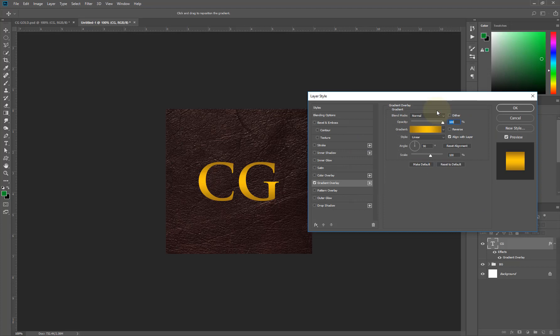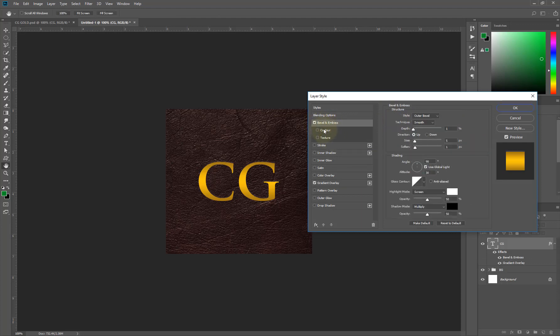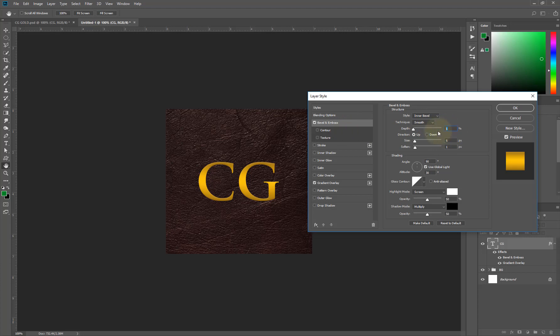We're still coming back here but let's go to our bevel and emboss option. I'll click here and make this active, then I'll come here and change this to inner bevel. My depth should be 792, and my size should be 16.